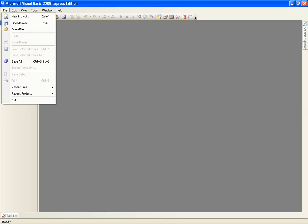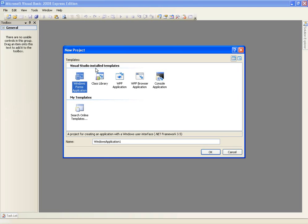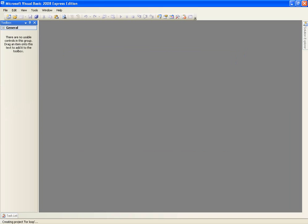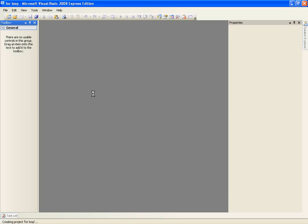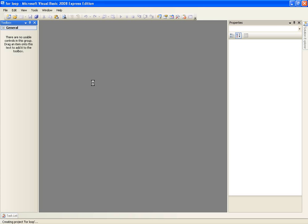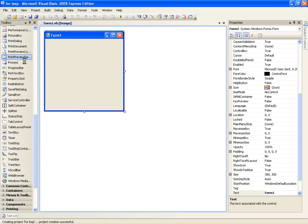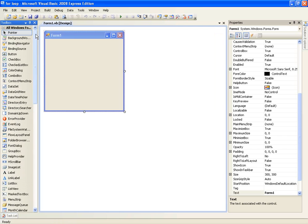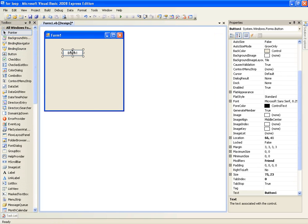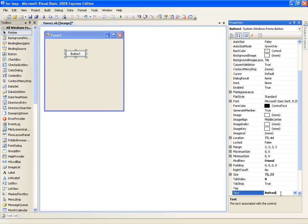So create a new project and we'll call it for loop and all we'll need here is a button. So go ahead and add a button and we'll just put the text as for loop.